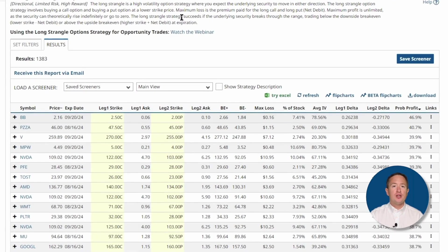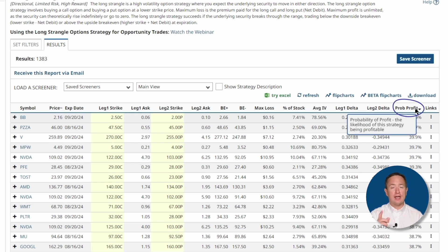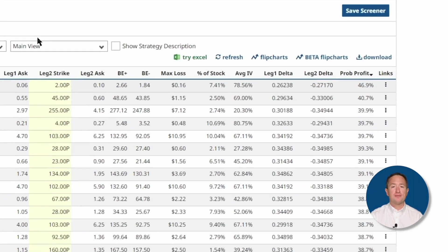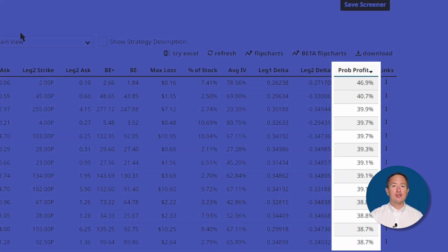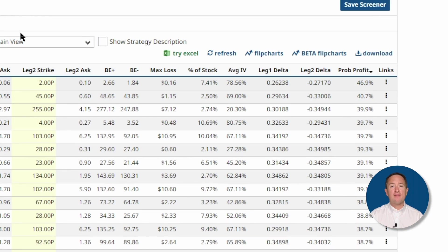The results immediately show you key information you can already use for the trade, like strike prices, break-even prices, potential maximum losses, delta, and most importantly, probability of profit. You can click on any of the column headers to change the arrangement of the results. Right now they're arranged from highest to lowest based on probability of profit, which is my favorite piece of information when buying a long strangle.